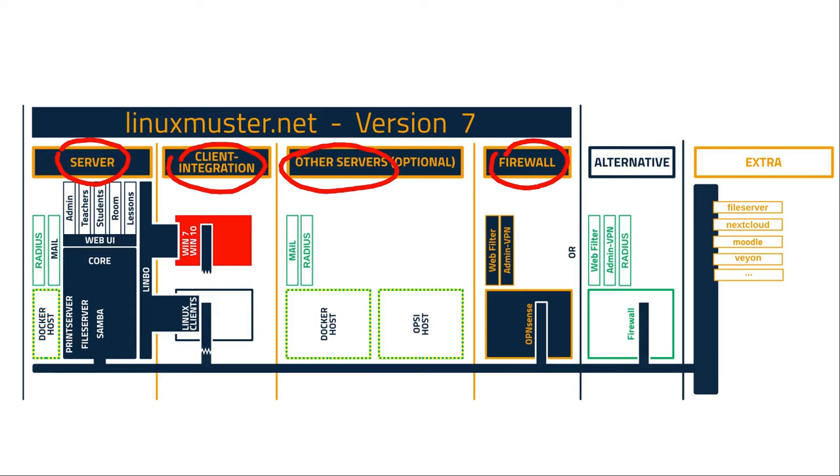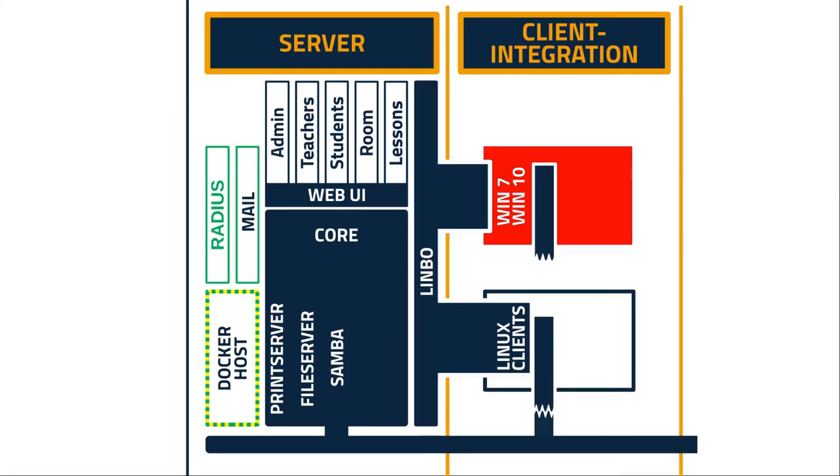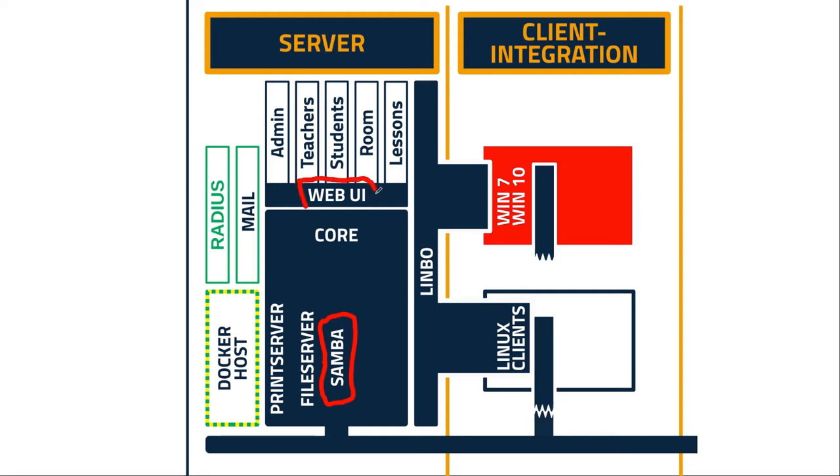And first we talk about the server. So the server consists of a Samba Active Directory version 4. And this is a part where all your users and devices are managed. So this is the core of linuxmuster.net. We have also the web UI. Web UI is a web interface to linuxmuster.net where you can manage everything. It's for admins, for teachers, students can log in.